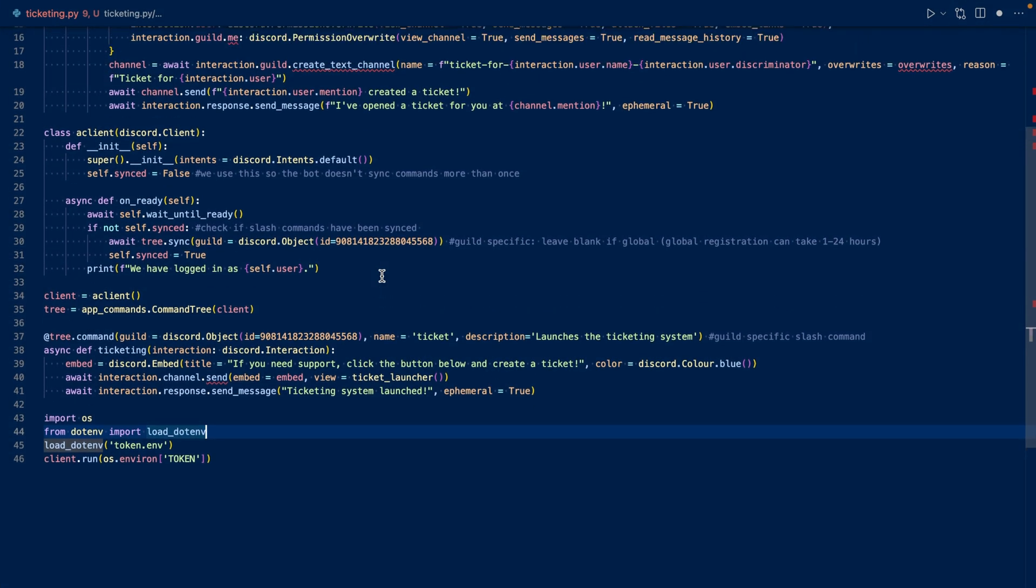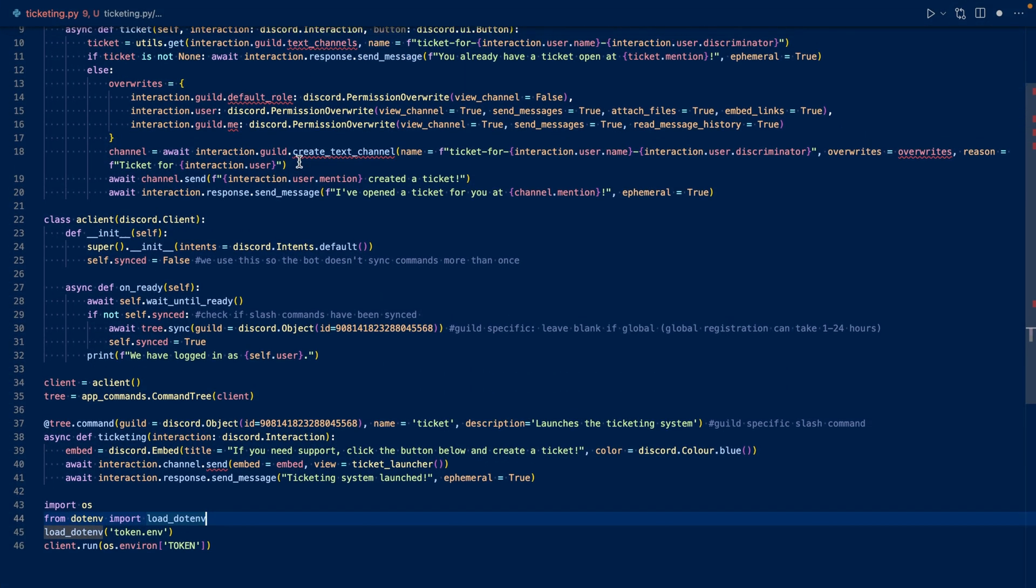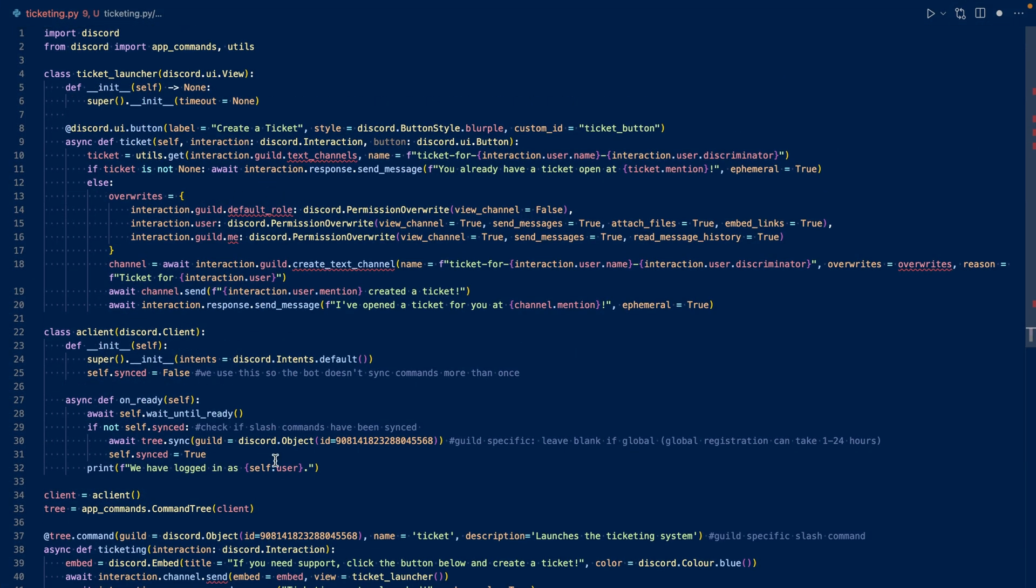Now we need to add our view ticket launcher in our on ready. This way, the view will become persistent. So whenever our bot restarts, the button will still be able to accept input.